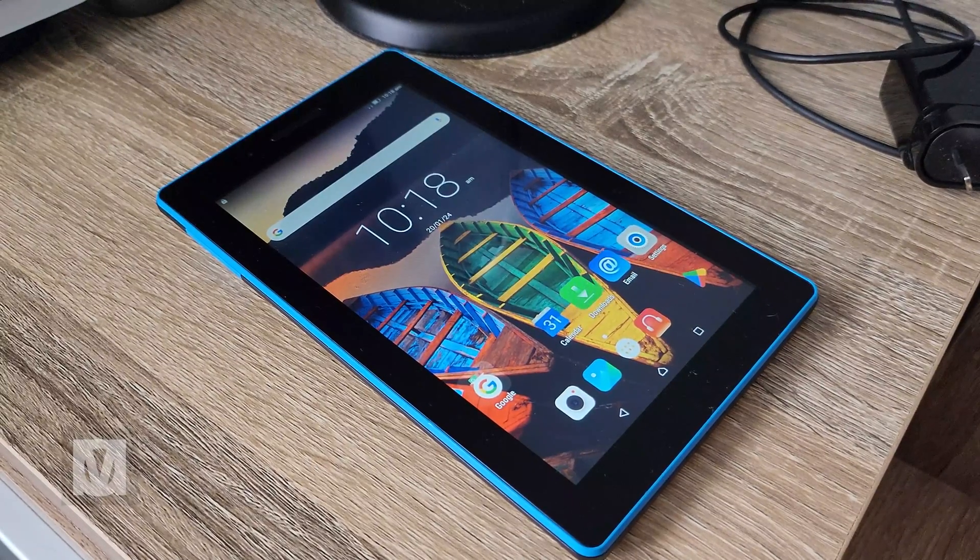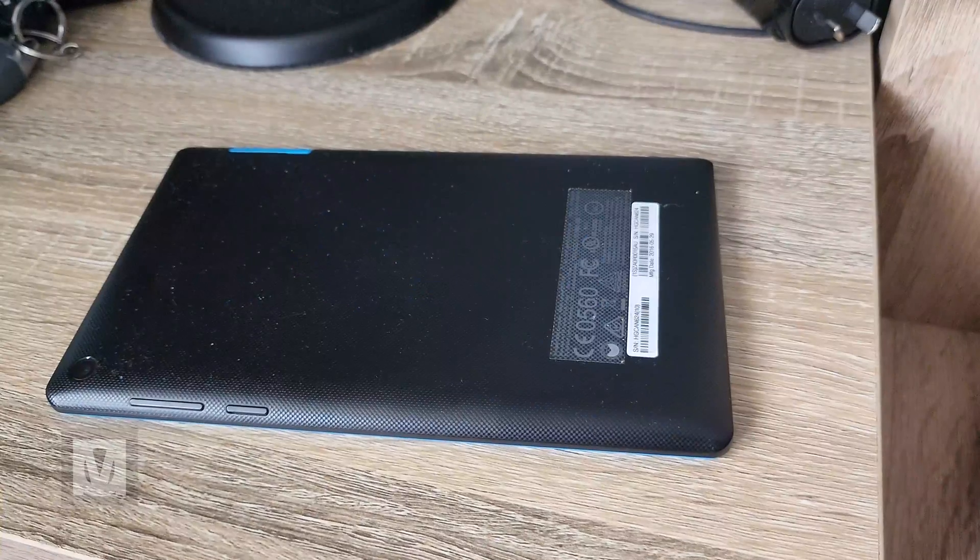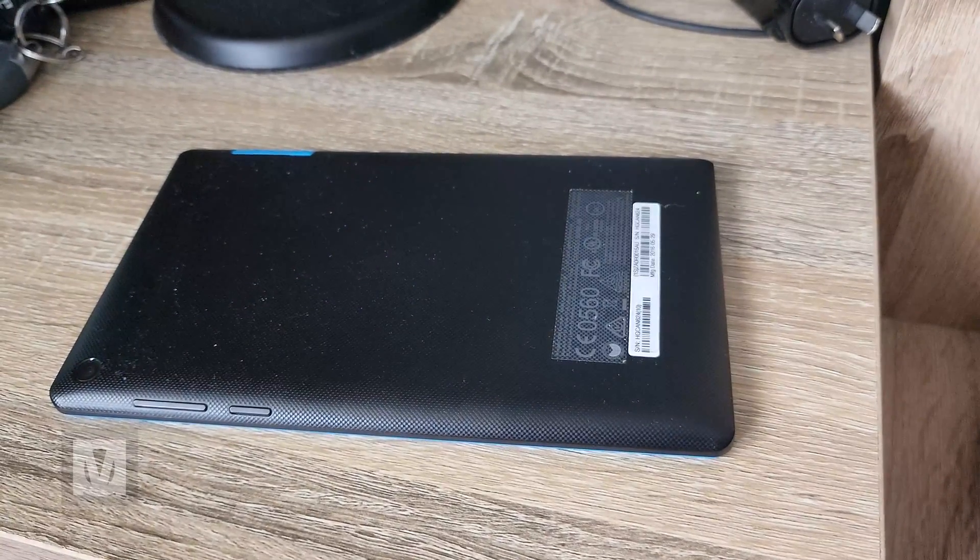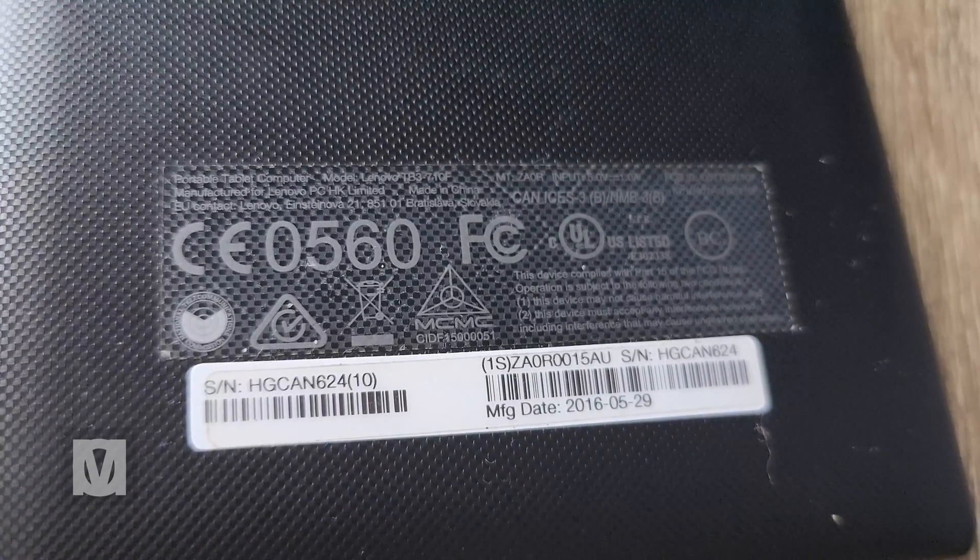Hey guys, Mo here. I was just cleaning out some drawers and I found this old crappy Lenovo Tab 3 tablet. I've played around with it, it's useless.